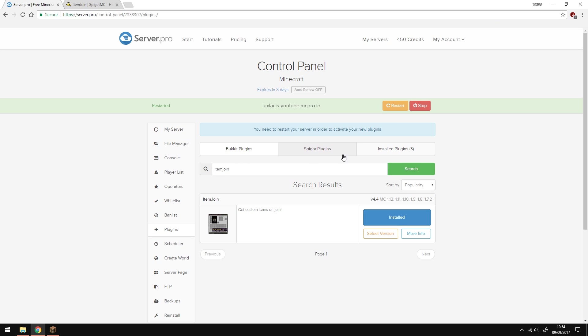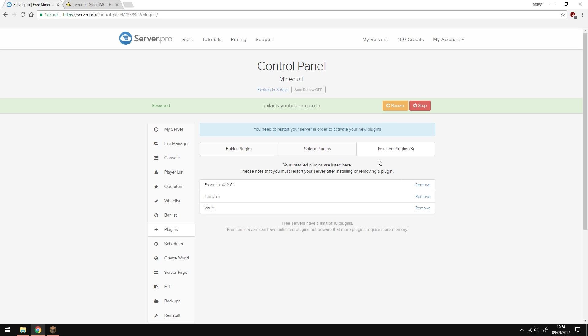I've also installed Vault and Essentials X. Essentials X is the economy plugin and Vault is the API for it. These plugins make it so that if there's any command that requires the player to pay something, it'll just take that money from the in-game account.